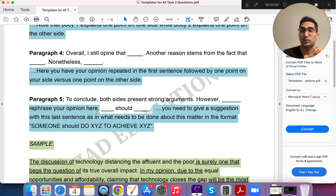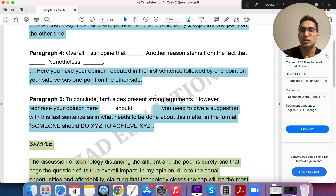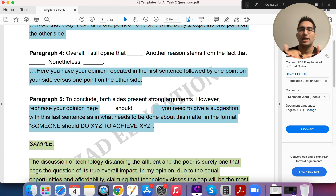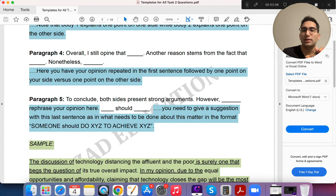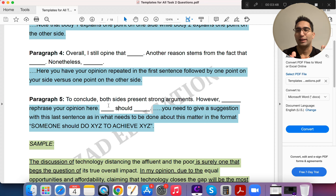Before the body paragraphs, let's look at the conclusion because it's very similar to the intro. You start with 'To conclude, both sides present strong arguments' — copy-paste it, simple. Then say 'However...' and state your opinion. It says 'rephrase your opinion here,' so whatever you said in the intro, say it in different words. For example, if in the intro I said I support tech, I'd say: 'However, the cons of tech in terms of separating different income classes are way lesser compared to the pros.'